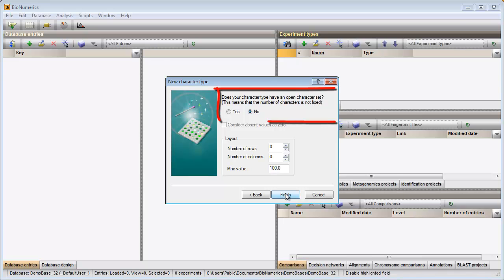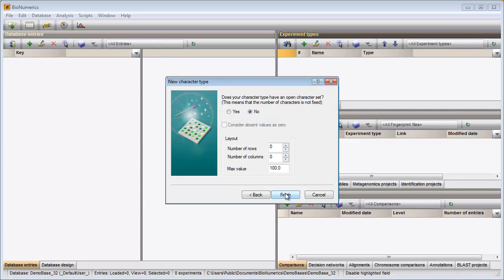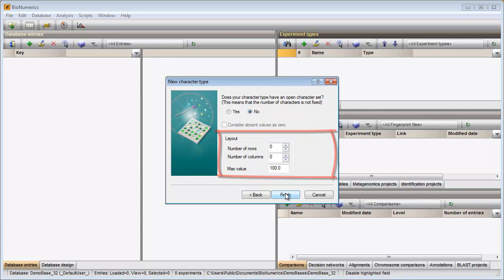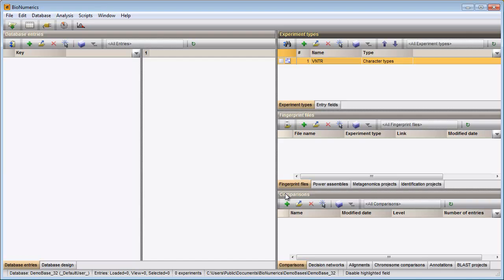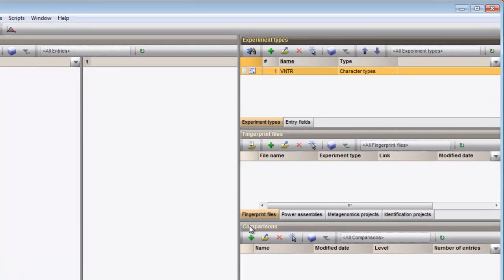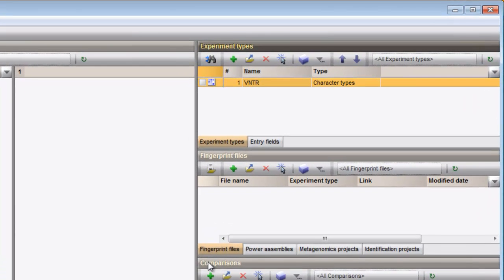Since the number of characters is fixed for all my samples, I have a so-called closed data set, so I can keep the selection. The layout of my card can still be changed after creation of the experiment so I can press finish. The character experiment is created and is added to the Experiments panel.